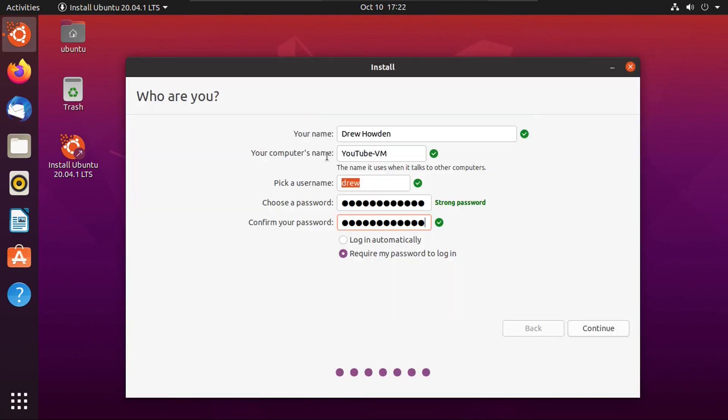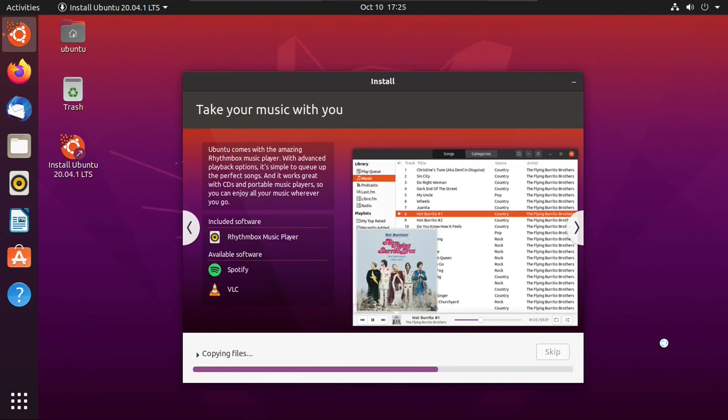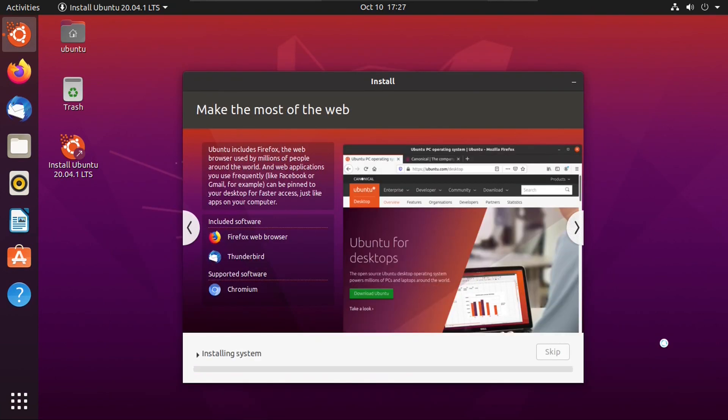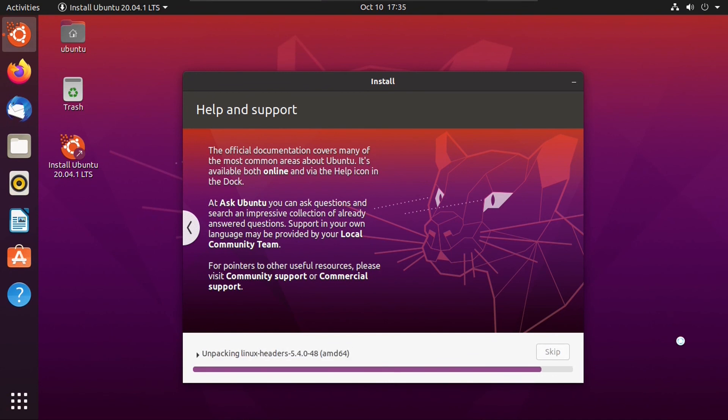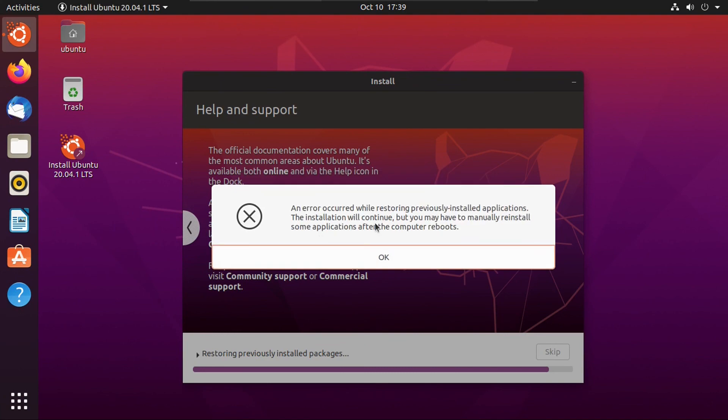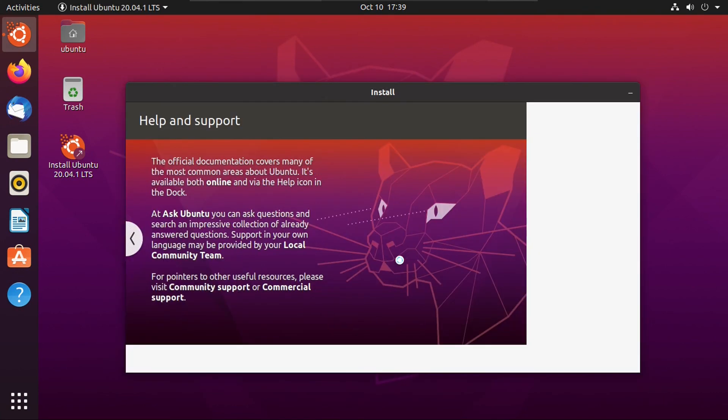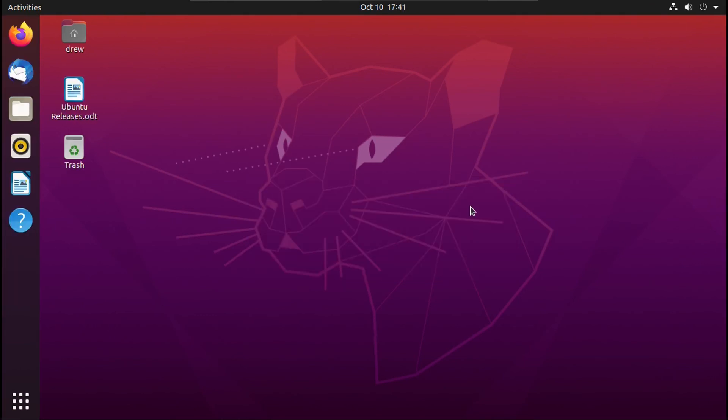And again, these are the same account settings I used when I was doing my original Ubuntu 6.06 installation. But anyway, we're going to click continue. Okay, let's ignore this system problem detected error. And an error occurred while restoring previously installed applications. It's safe to ignore that. And then we'll click restart now.